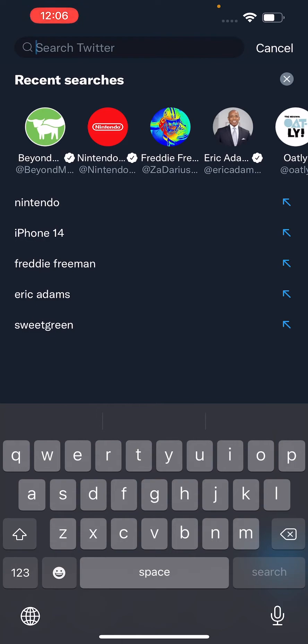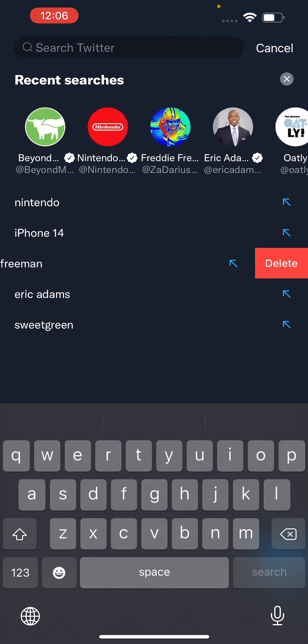But if you're using an iPhone, then you're going to swipe from right to left. So just for example, let's do it for Freddie Freeman. Yeah, so just swipe from right to left, then you're going to press delete.